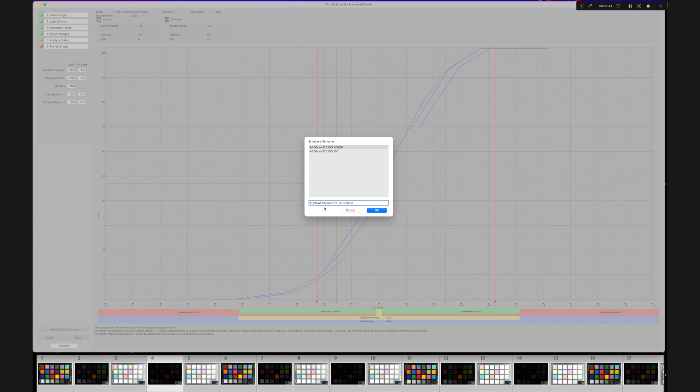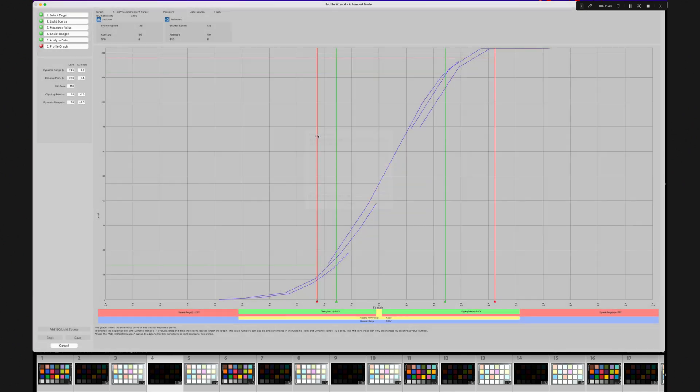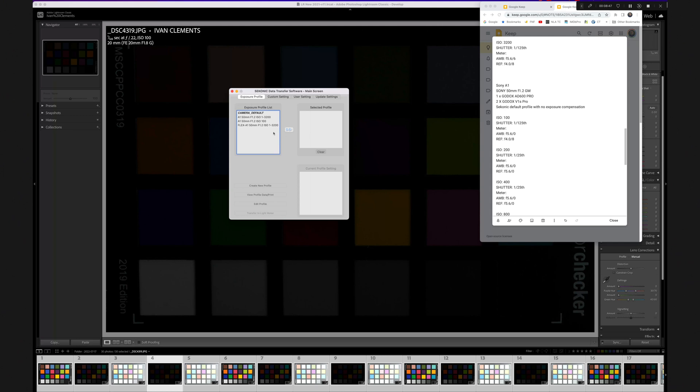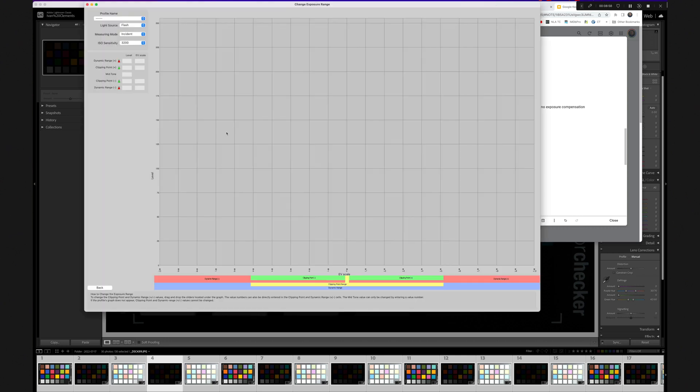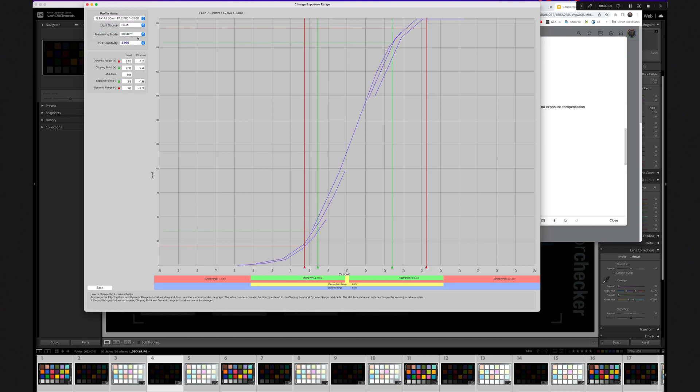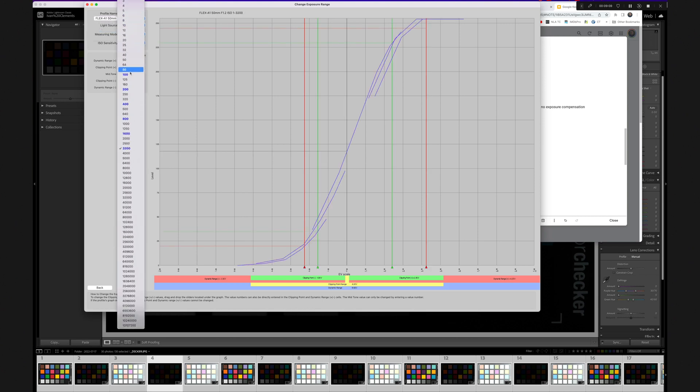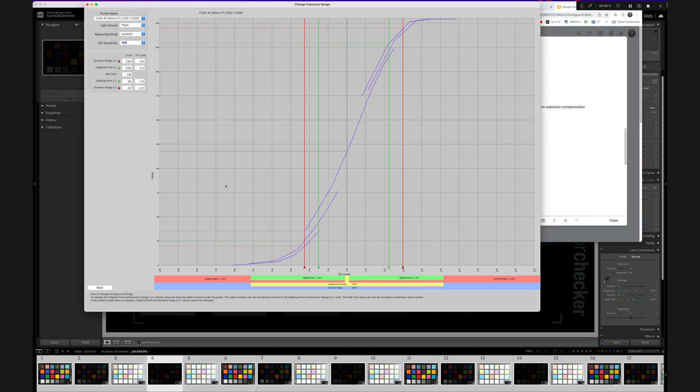The next stage is to now edit this profile to give you the maximum dynamic range on your readings when you use the meter. Select the profile again and click Edit Profile, then Change Exposure Range. At the top left, select your profile, then select ISO 100 first. Using your mouse, click and drag the red bar for dynamic range as far left as you feel comfortable with at the bottom of the graph.